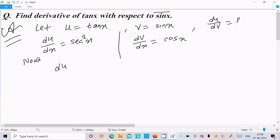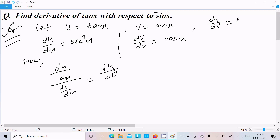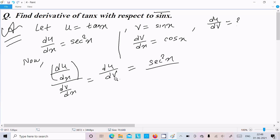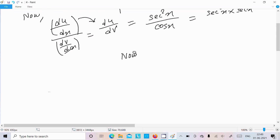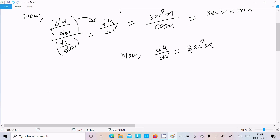We write du by dx divided by dv by dx, which equals du by dv. Here, the value of du by dx is sec squared x, and the value of dv by dx is cos x. The dx terms cancel, leaving du by dv equal to sec squared x into 1 over cos x, which is sec squared x into sec x.